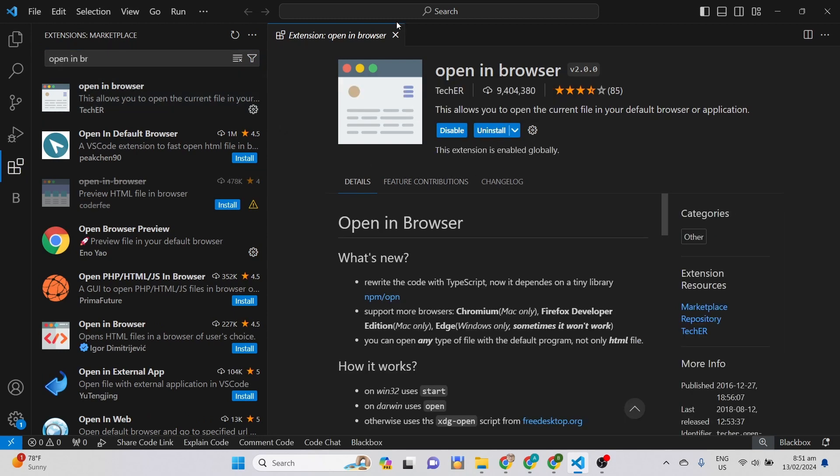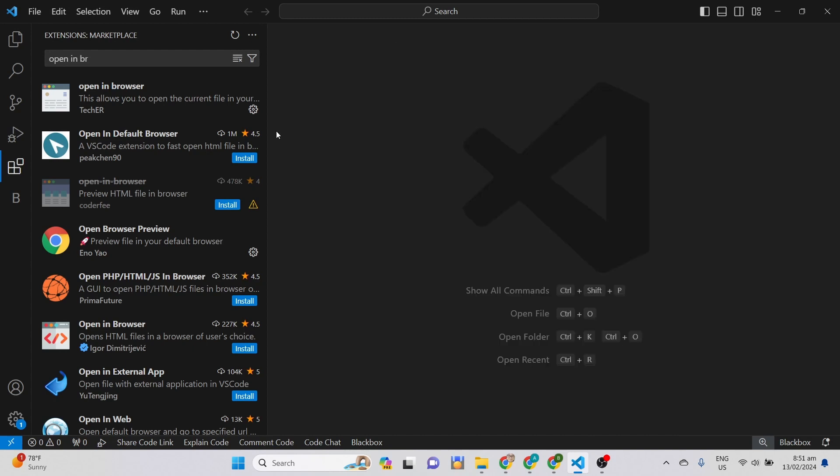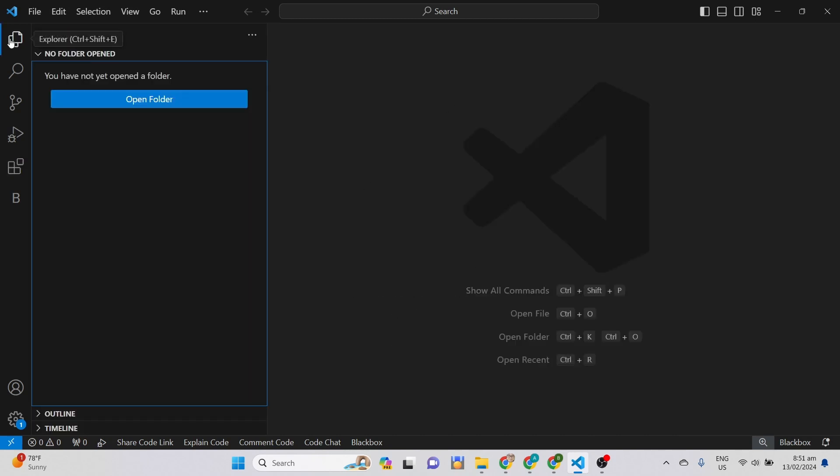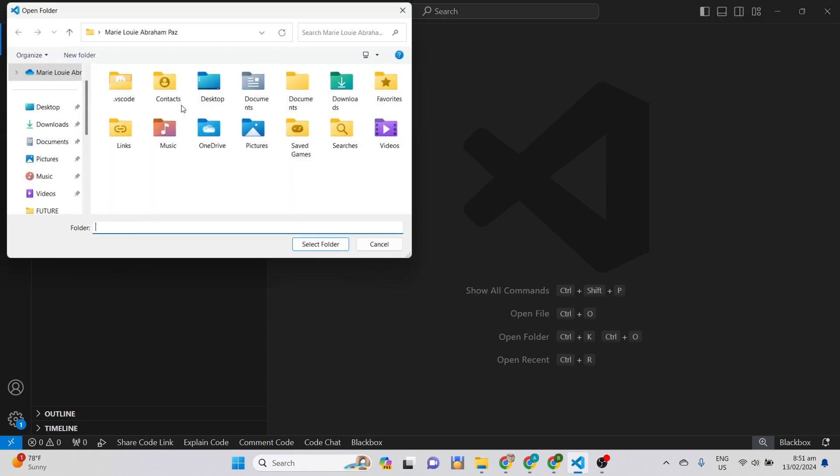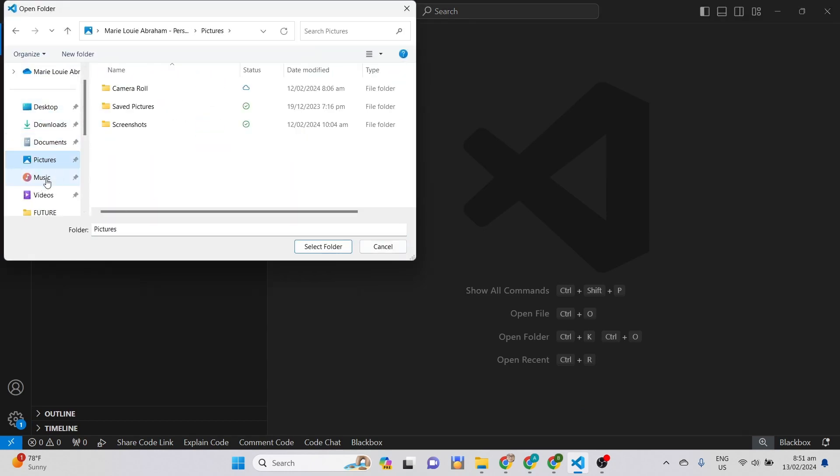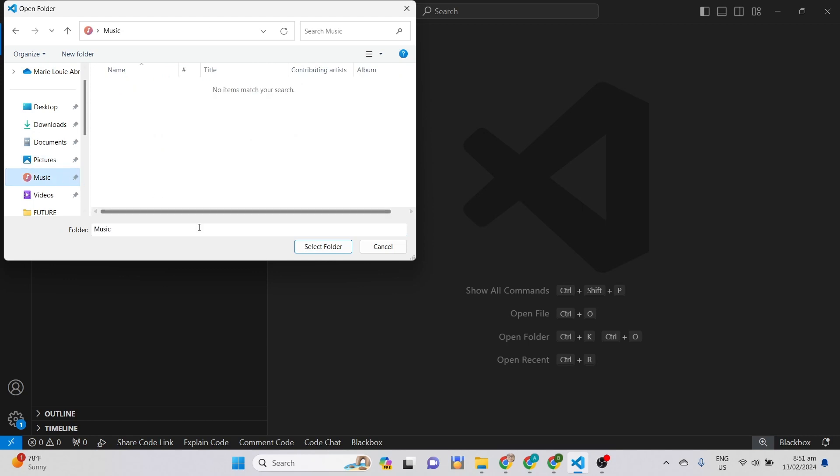After the installation, which only takes a few moments, we can now create our file folder. This is one of the best features of VS Code, where it allows you to create a file location or folder first before coding. You can type in any name that you want for the folder.